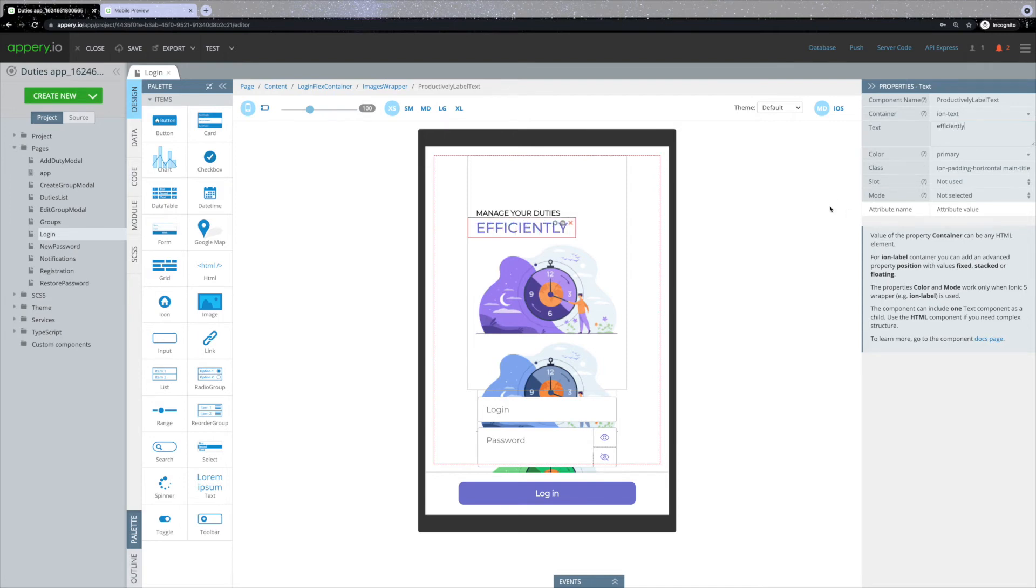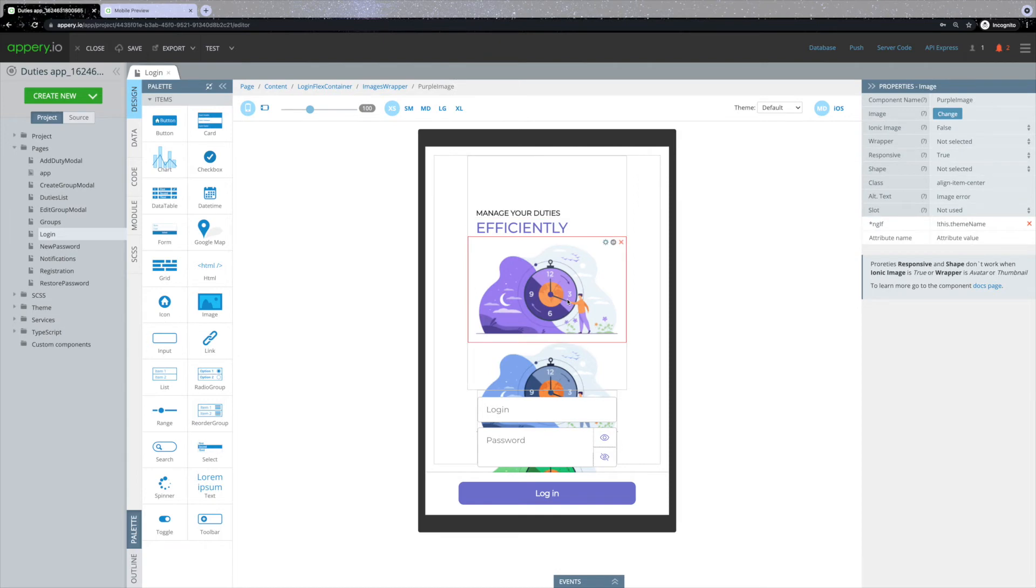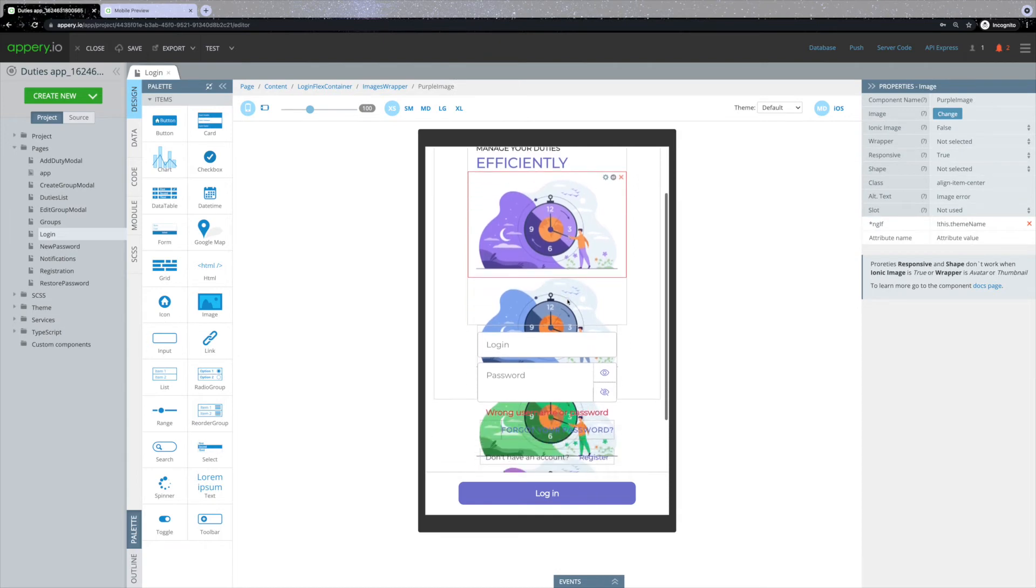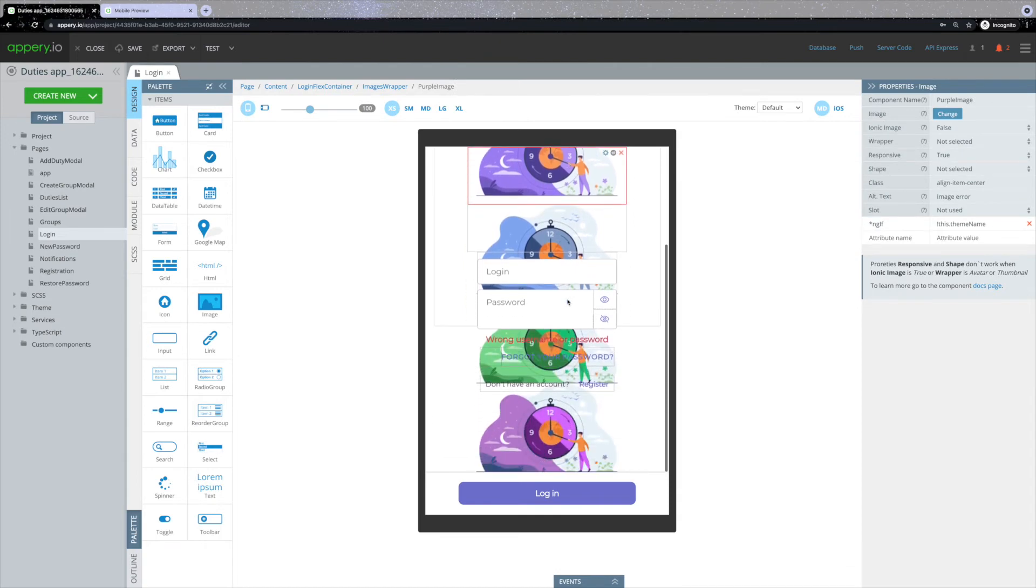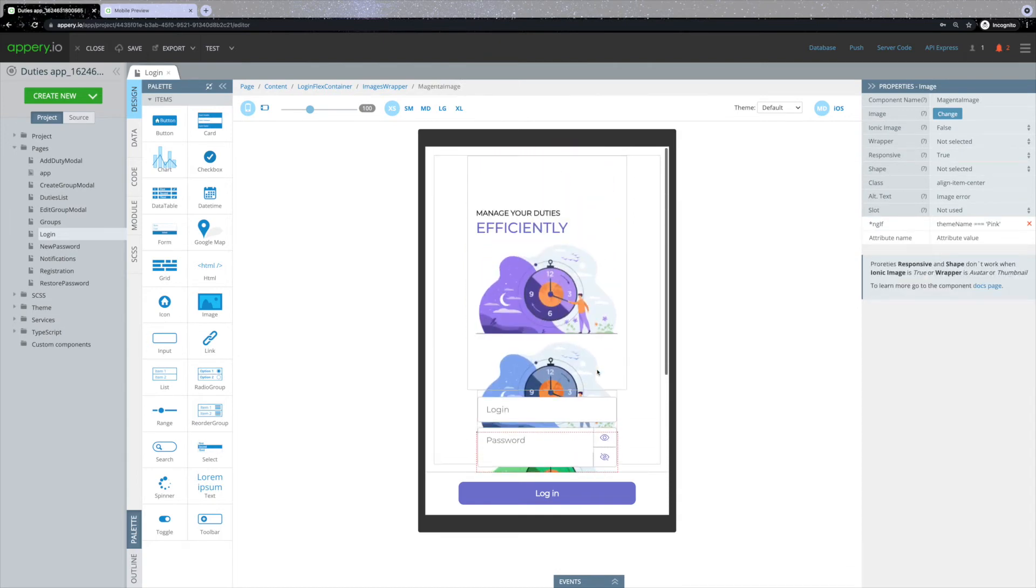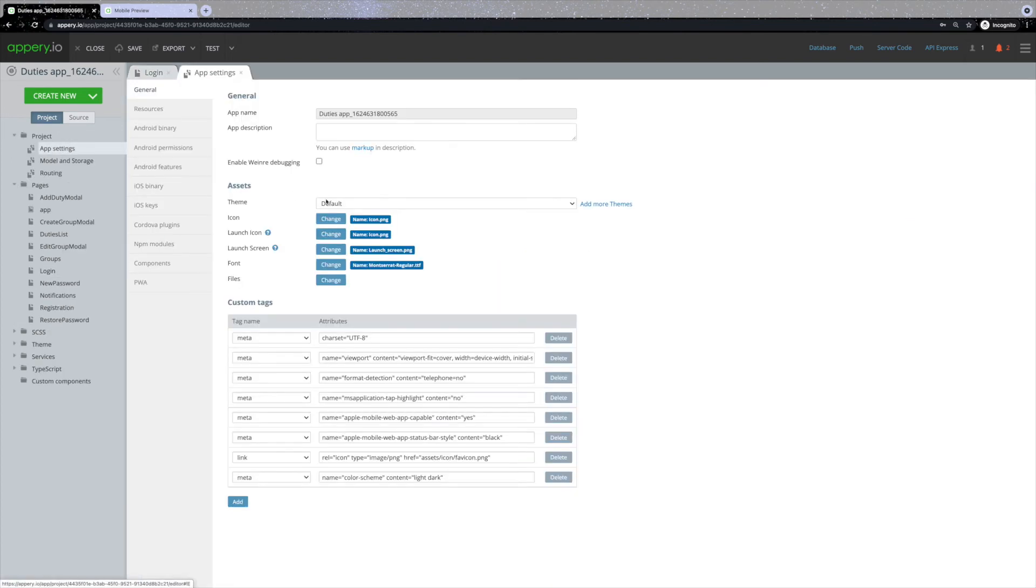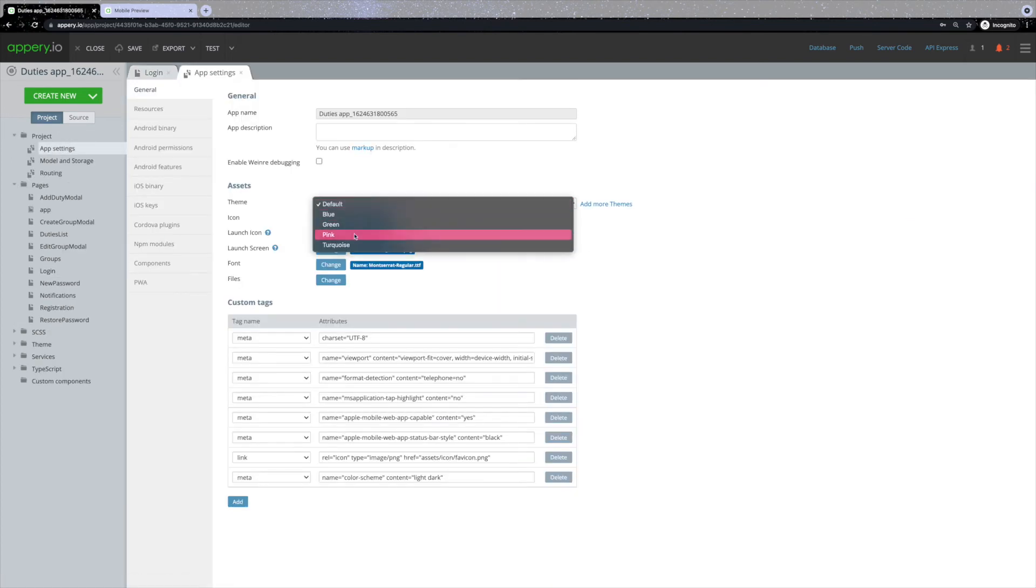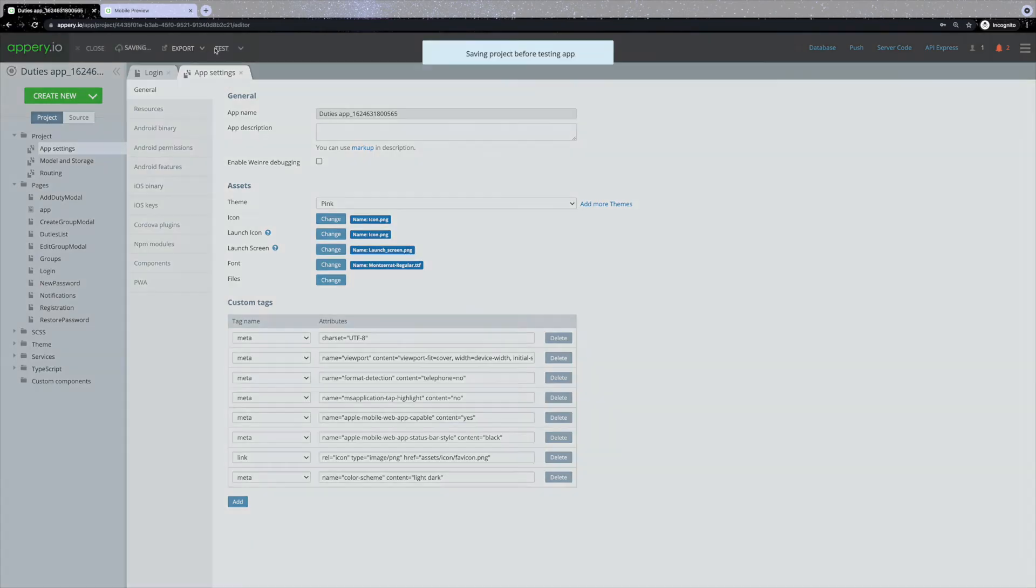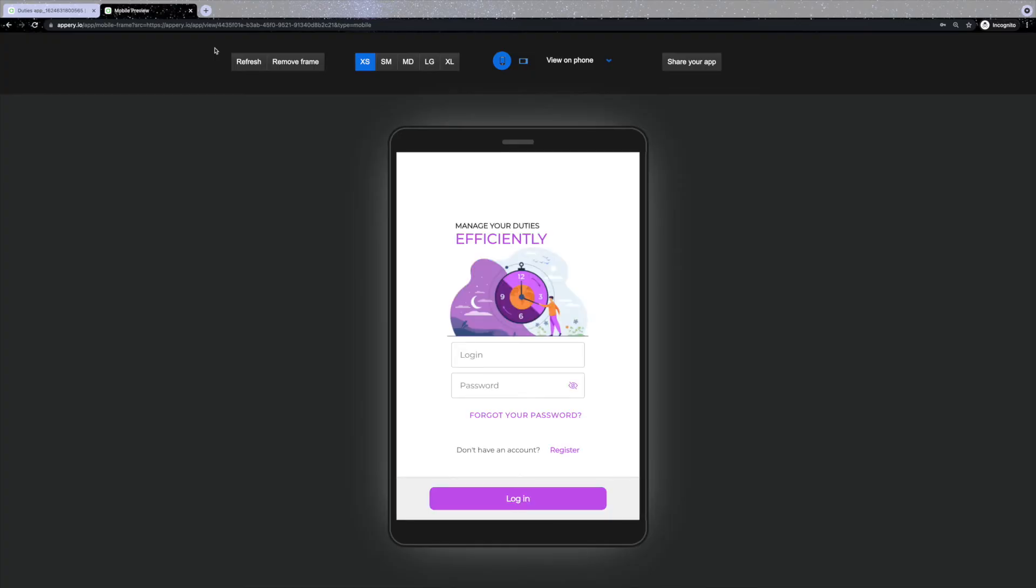The second thing you might want to do is change the logo. In the previous templates, we demonstrated how to change the default logo and use one of your own. This time we have prepared multiple images that would fit the theme that you've selected. So now you can just select the theme that you like the most, and the logo will be adjusted correspondingly.